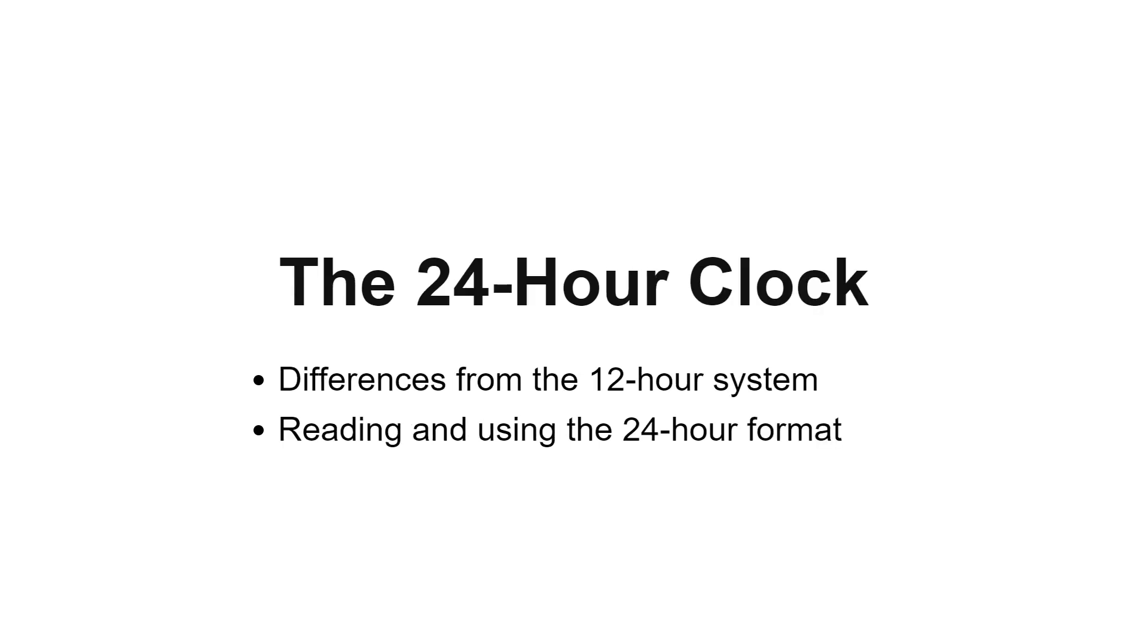First, let's understand the 24-hour clock system used in French. Unlike the 12-hour system common in English, the 24-hour format offers a clear and unambiguous way of telling time. We'll learn to read and express time using this system.